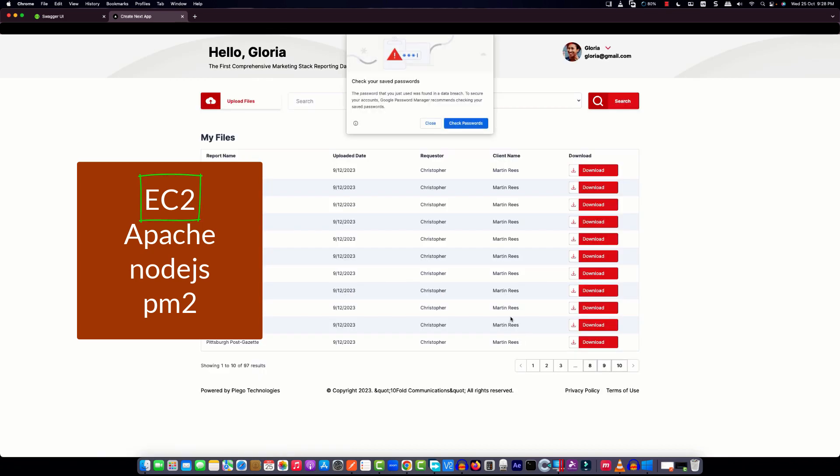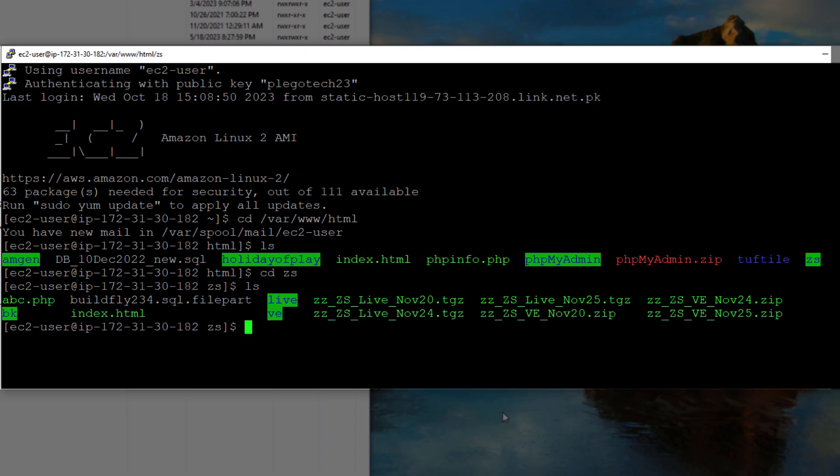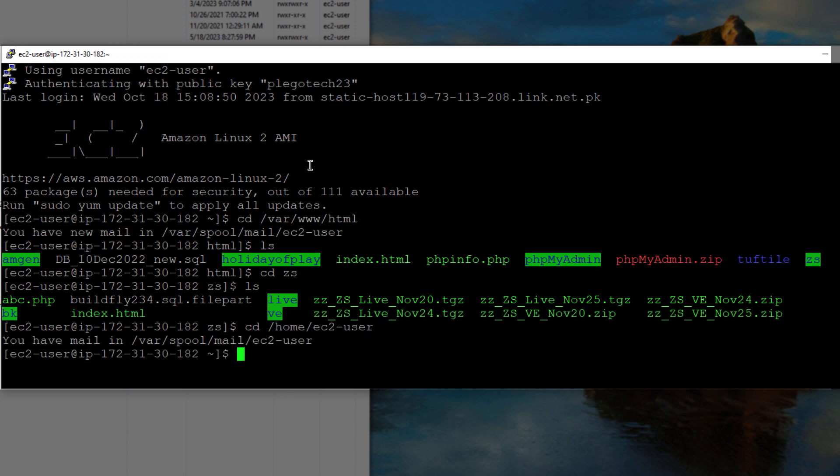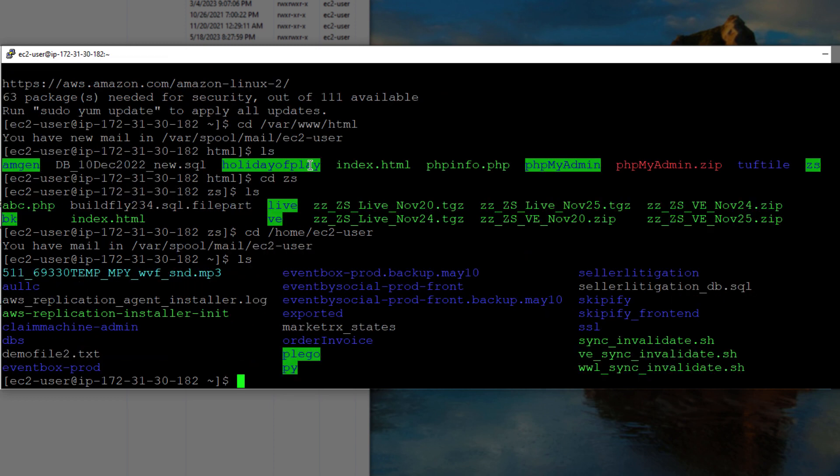So let's connect EC2 with Putty and we will create a folder in our home EC2 directory and we will clone our project.